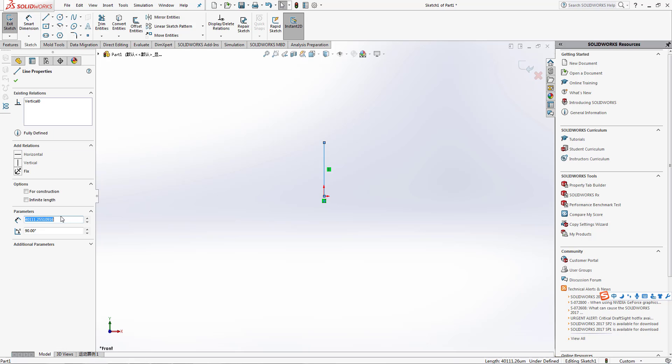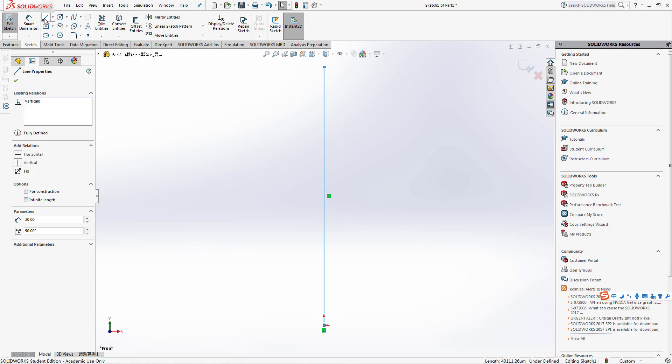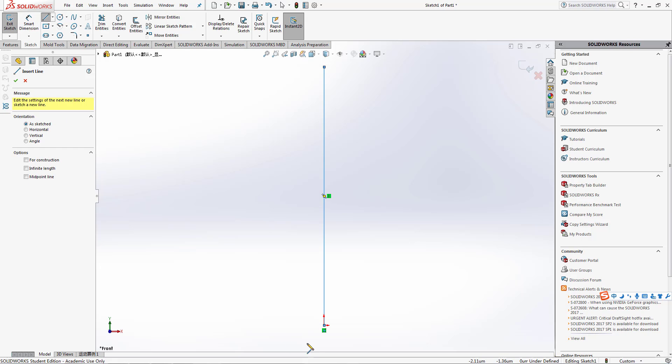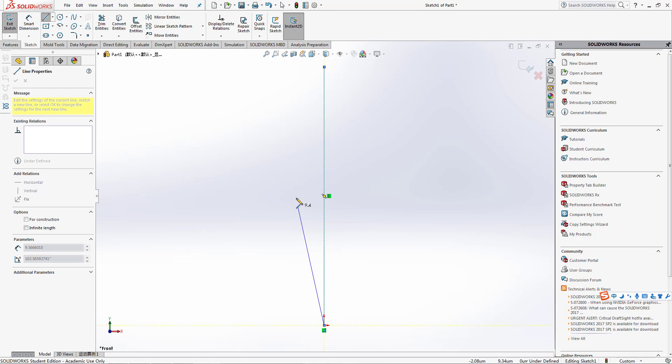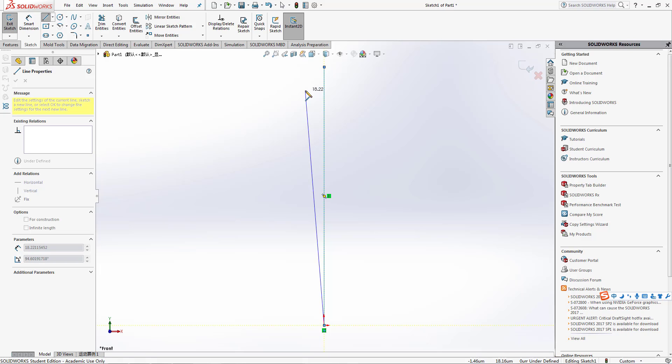We'll give the edge as 20. Now we will make another line from here again to around here.